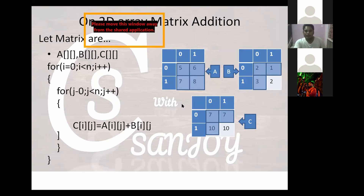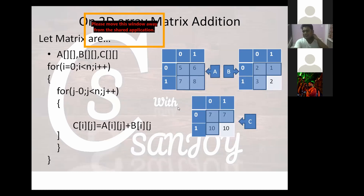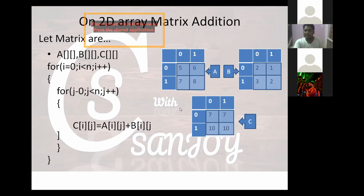Now when i is 1 and j is 1, we can understand how this program is going to execute — easily following the loop logic through each element.